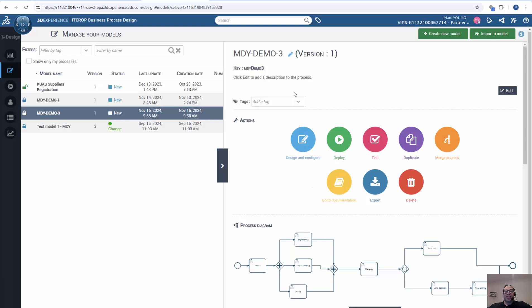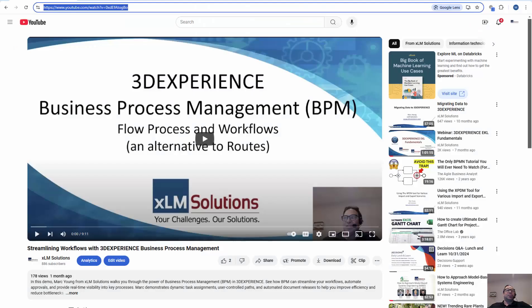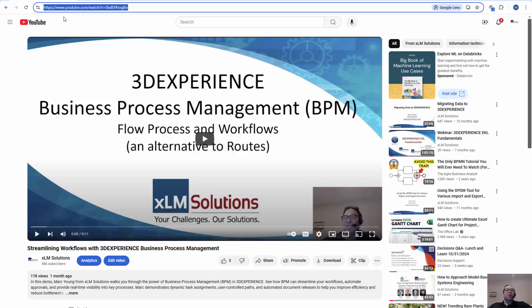I'm going to end here on how to create a process model workflow using the process or business process designer role. If you want to see how these workflows are executed with all this functionality, please look at this webinar where we go through actually running the workflow from a user point of view. You can reach out to me for the link if need be. And with that, I will provide my contact information on the screen.